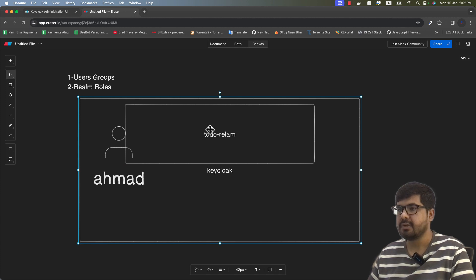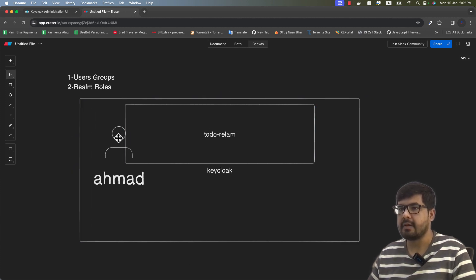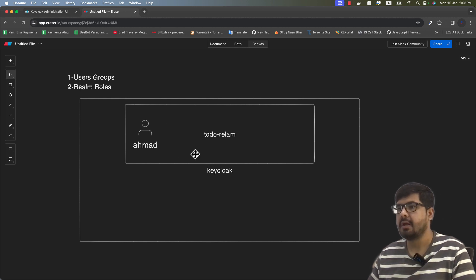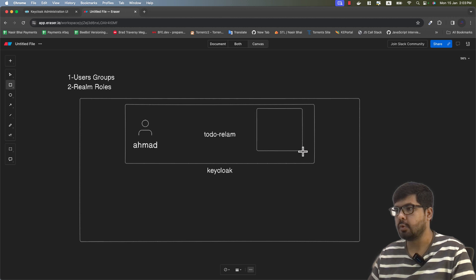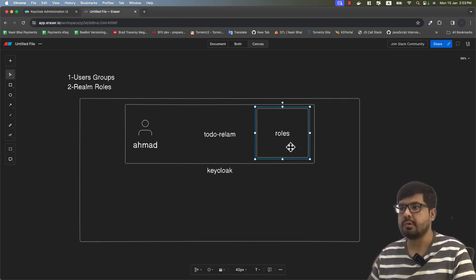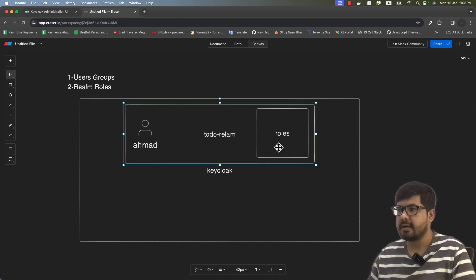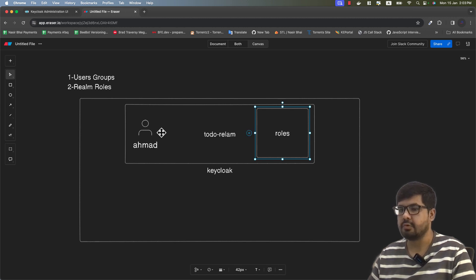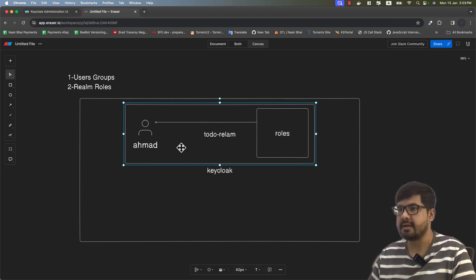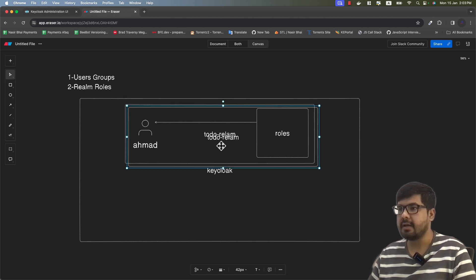This realm is known as our to-do realm, which we created in our previous video. Inside that to-do realm we have our users. For each specific realm there is an option known as the global realm roles — these are all the roles which are specific for this to-do realm. We can create new roles, edit roles, or delete roles according to our needs, and we can assign these roles directly to any user.